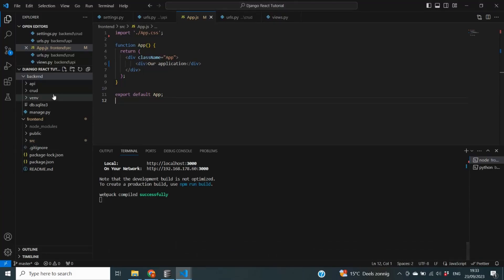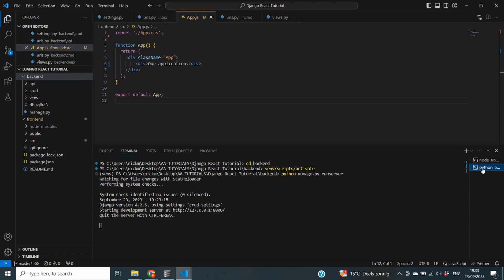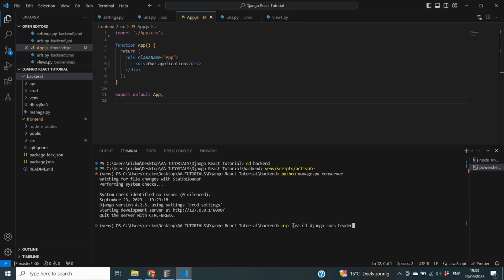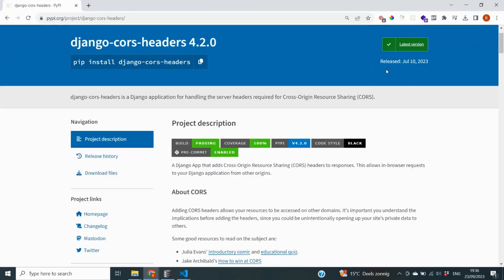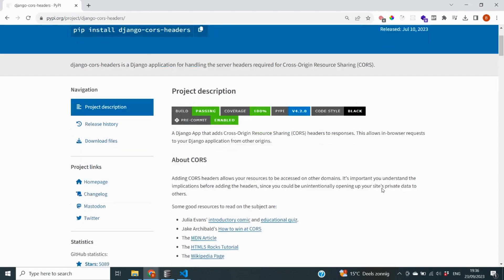Going back to our Django code, I'll go to the terminal that has the backend set up, stop the server, and run `pip install django-cors-headers`. Let's confirm — yes, it is `pip install django-cors-headers`. We've now installed django-cors-headers. Let's check the documentation to see what we need to do to get this working.